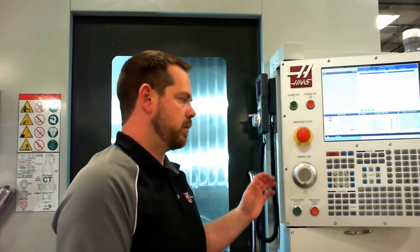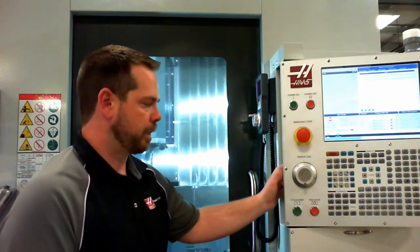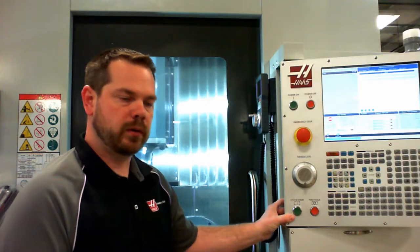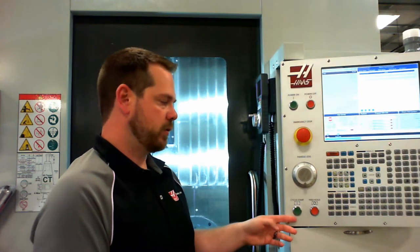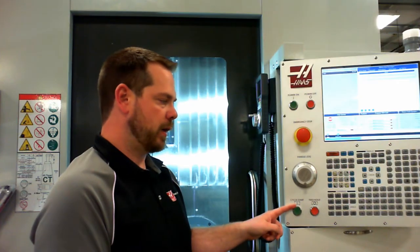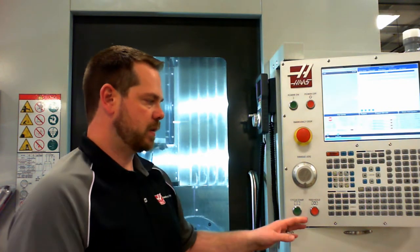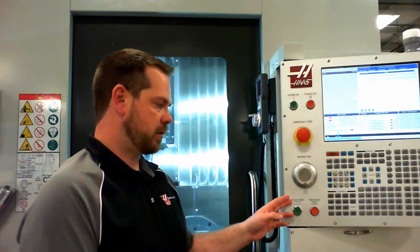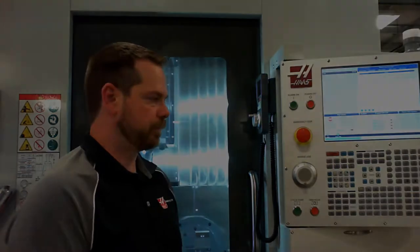The hand jog wheel is used to manually move the machine around. Cycle start and feed hold on the bottom left are used to start the program when we're ready to run. Feed hold is used to pause the program. It does not lose our current position or reset the program. Simply think of them as pause and start.